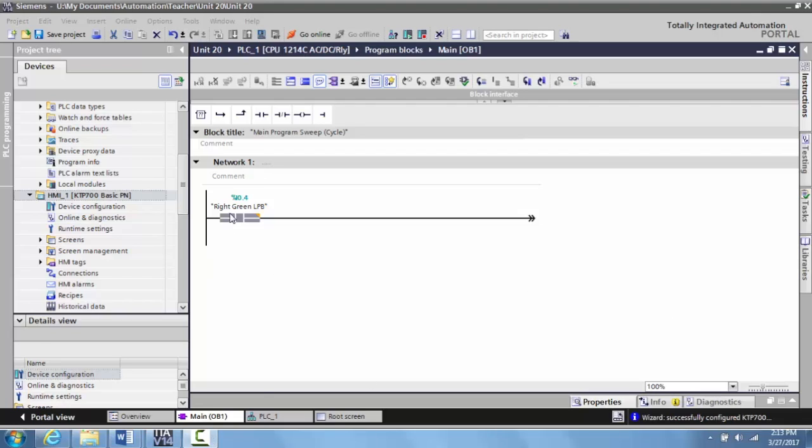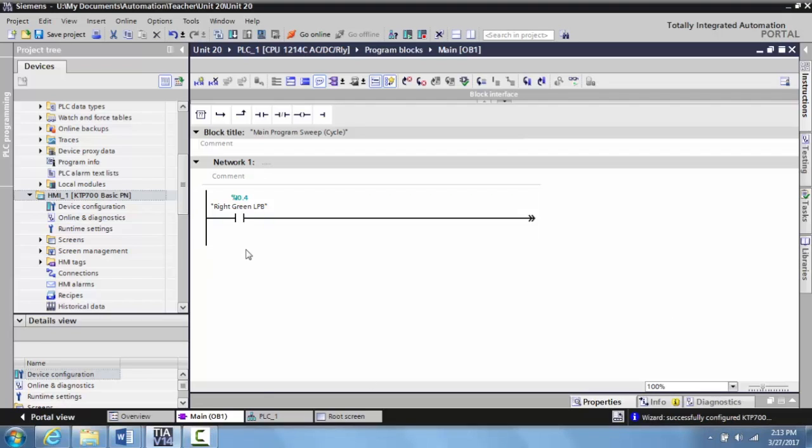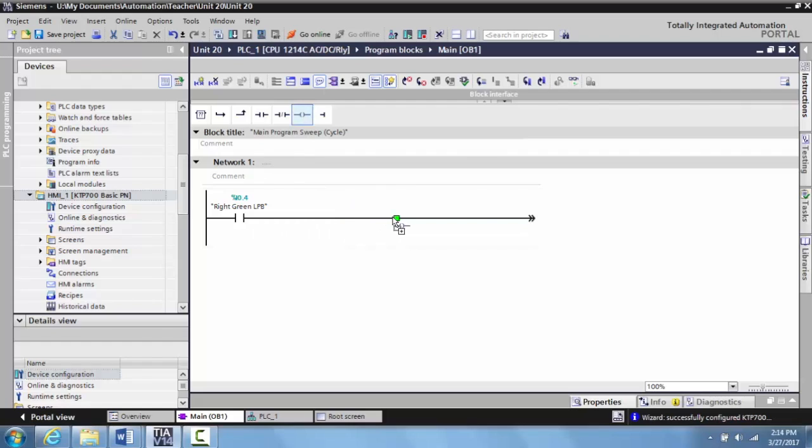Right now what I have is just a very basic green latching push button on our TII Technical Education Siemens PLC and HMI Trainer. What we want to do now is I'm just going to grab an output and drop it onto the screen.